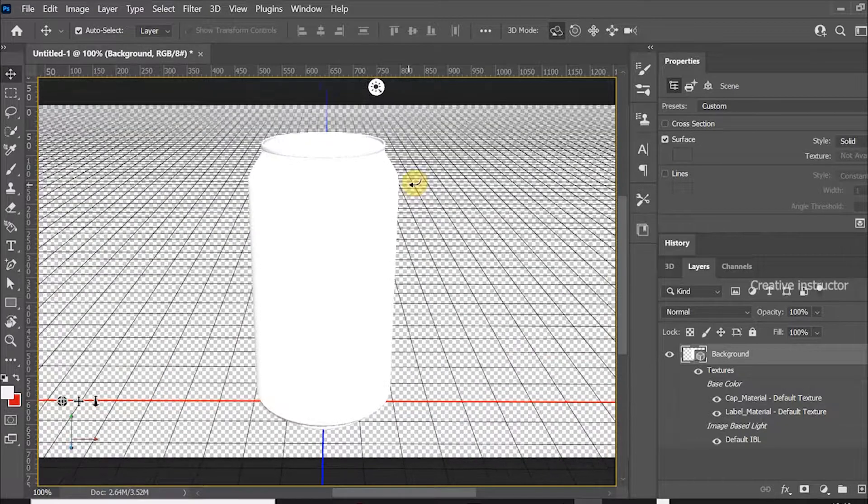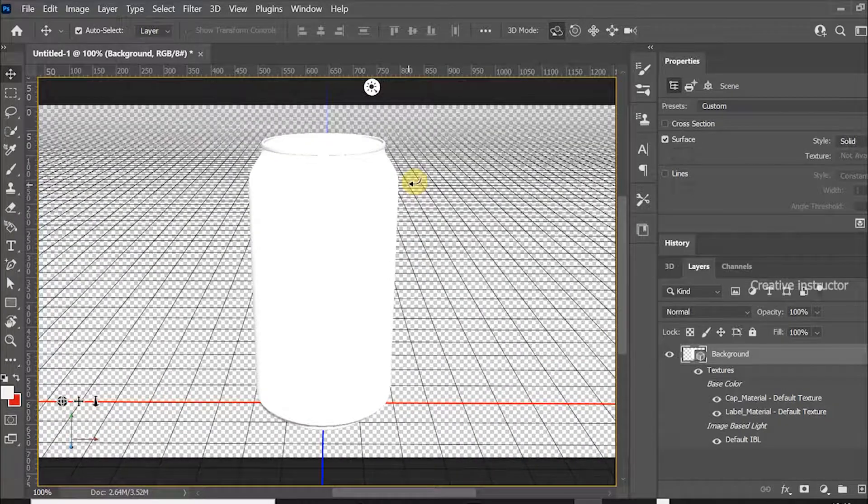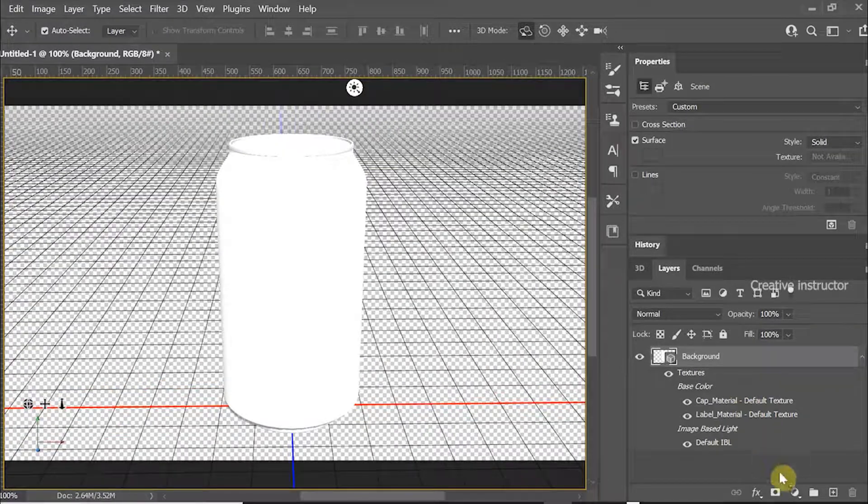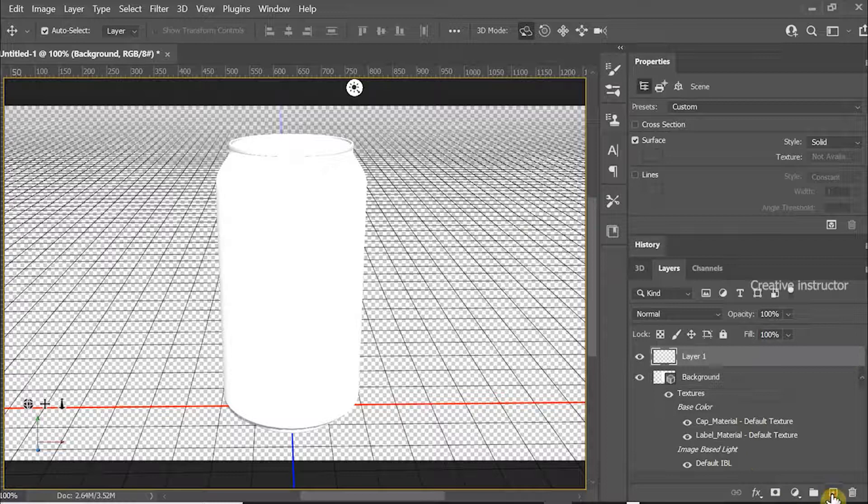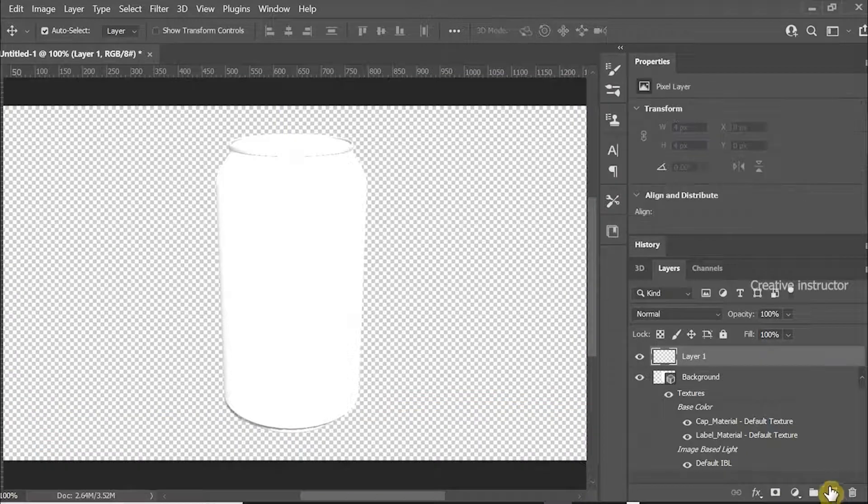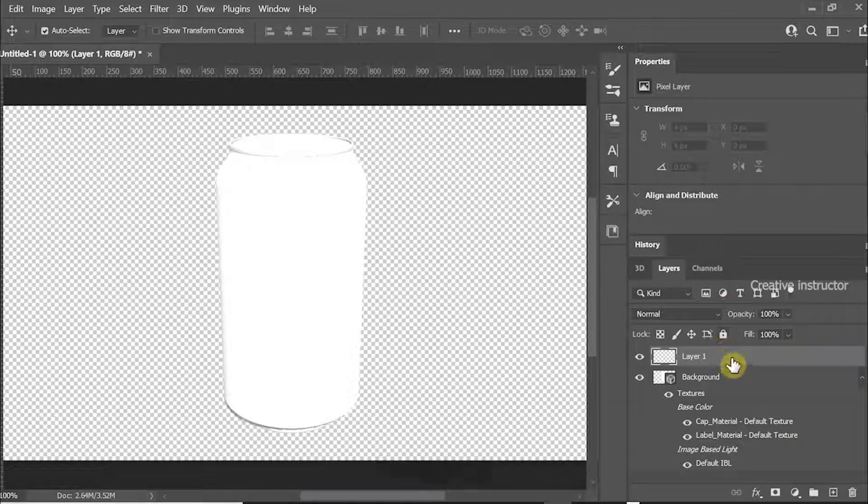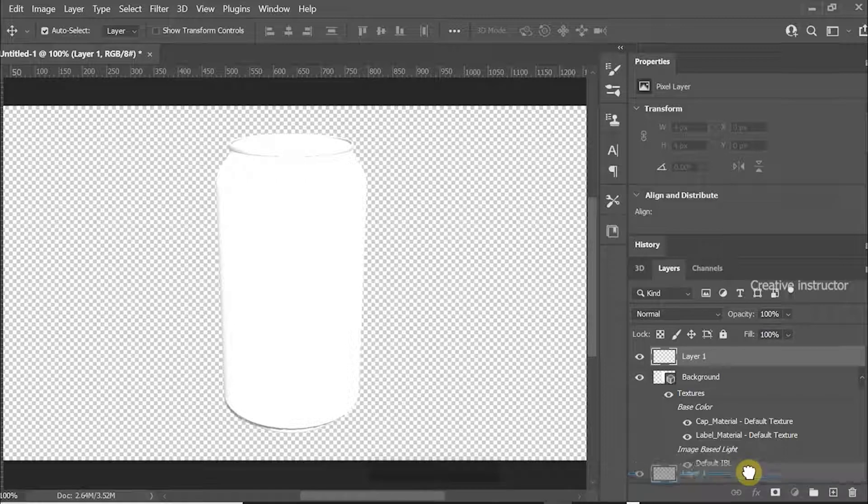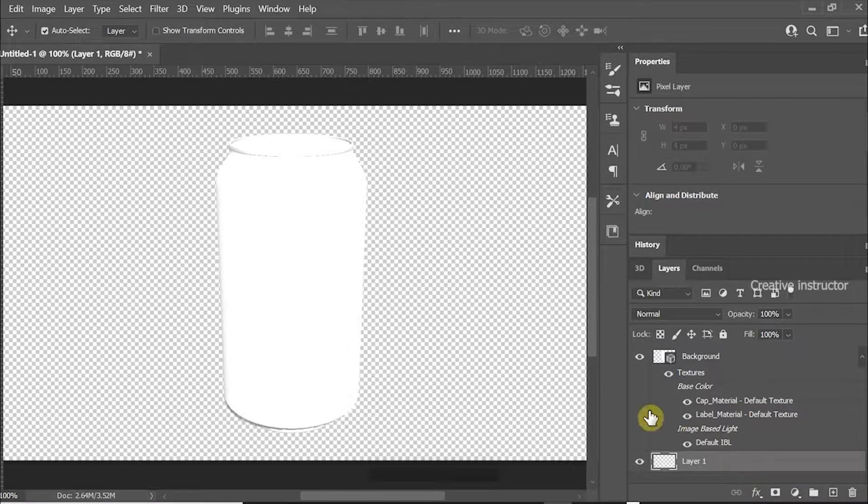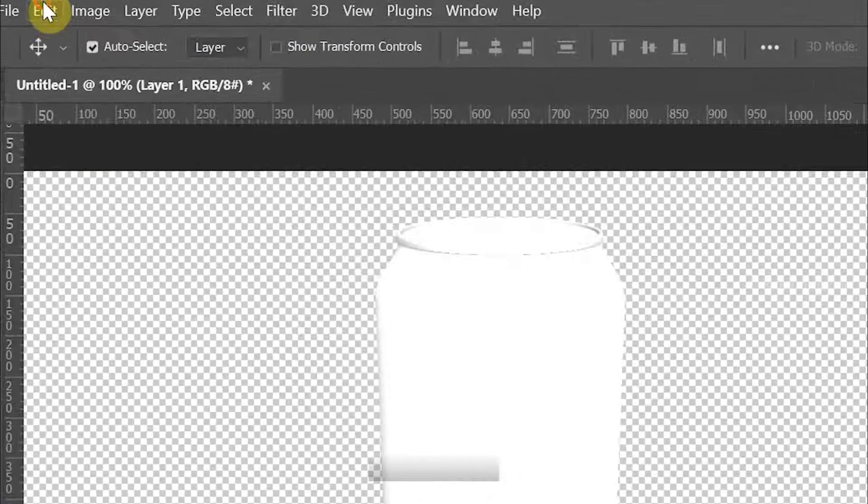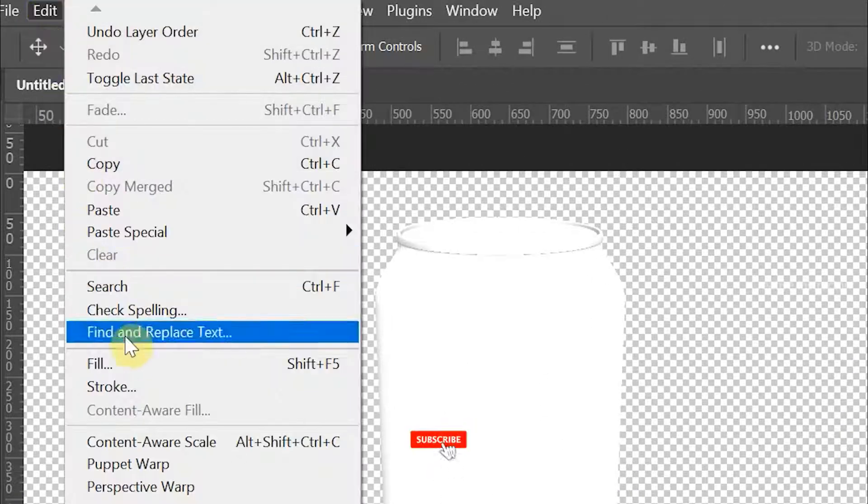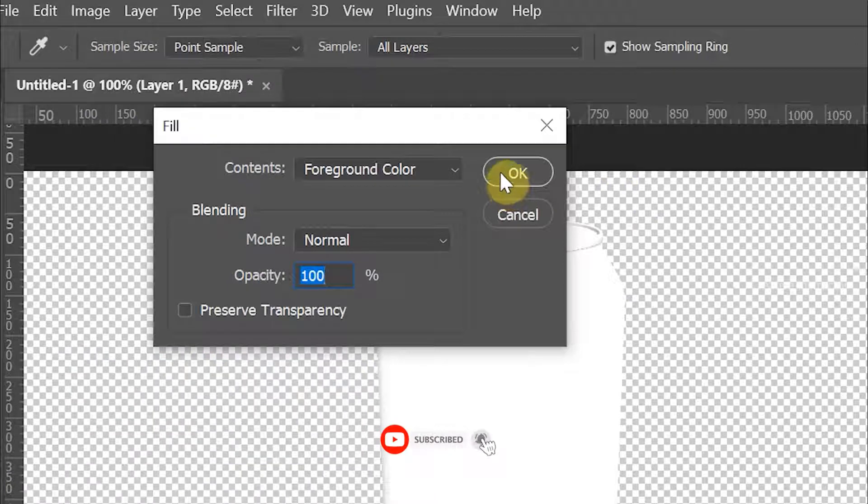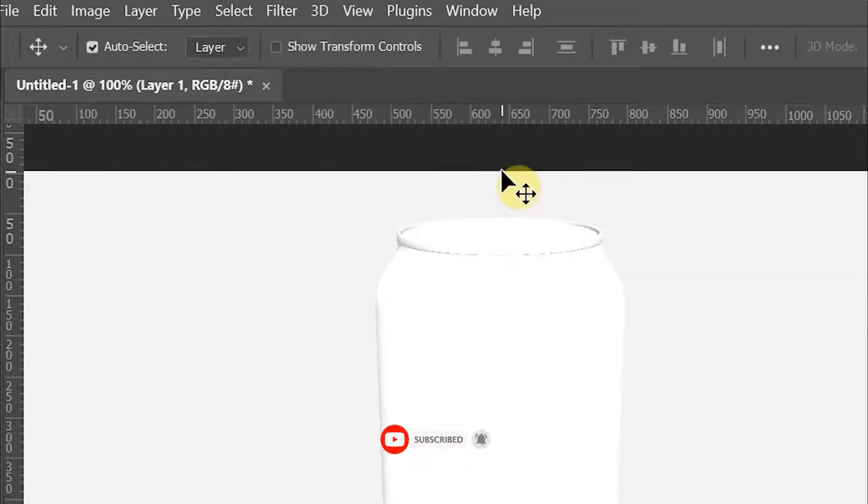Now soda bottle is created with 3D viewport. This canvas is transparent now, so let's fill another color in another layer. For that, create new layer button on the layer window, then drag the created layer to bottom. To fill the color, go to Edit menu and choose Fill.